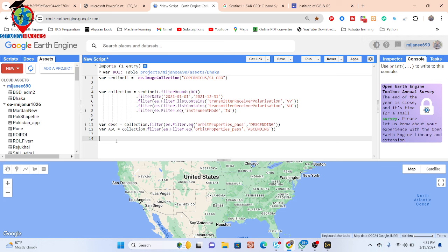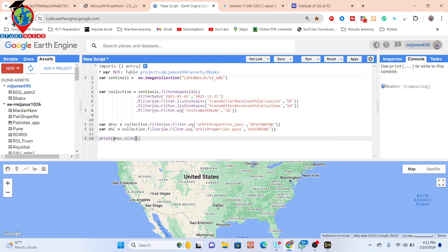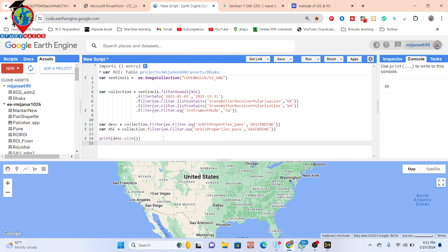This represents orbit filtering based on ascending and descending mode. To check how many tiles are available, I use the print function with the size() method. I print the descending collection and get 30 tiles. I also check the ascending collection using asc.size() and get 29 tiles. So we have 30 descending tiles and 29 ascending tiles for the year 2021 over our study area.